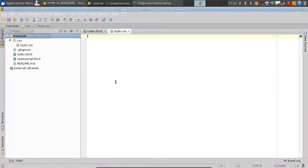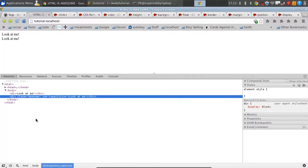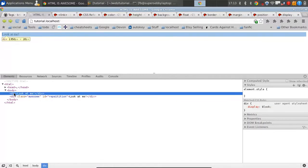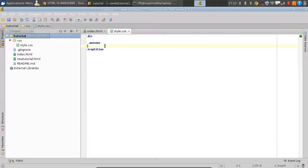So we could either refer to it by saying div, or we could refer to it by saying dot, whatever the class name is — so awesome — or hash, and then the ID, which was repetition. The problem with saying div is that we have multiple divs, so it doesn't just select that one, but we only want to select this element. So we're going to get rid of these.